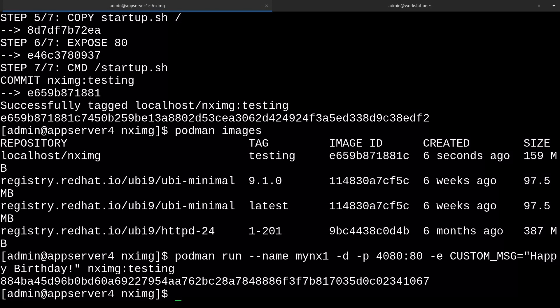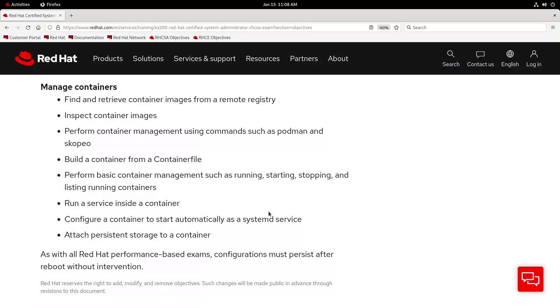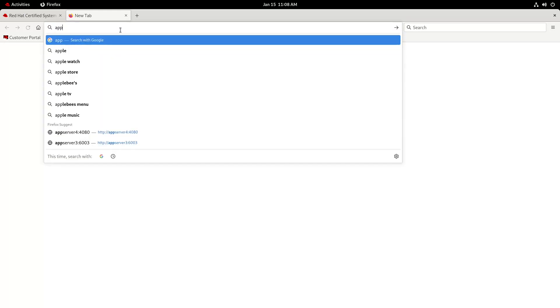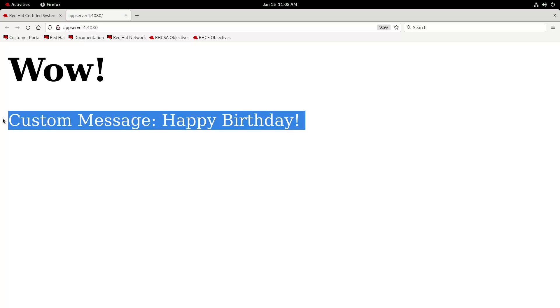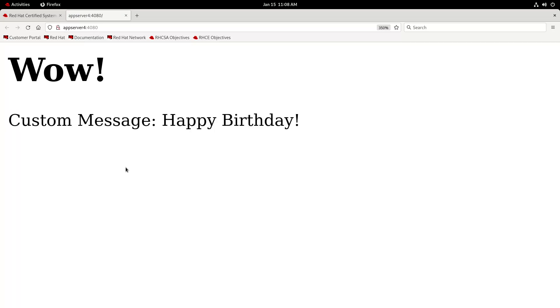Okay, cool. So now our container is running. If we check our browser for appserver on port 4080, there we go. We should see our web page. And there's our custom message as well that we specified when we ran our container. If we hadn't specified a message when we ran it, we wouldn't see the second line at all. So that's what that script was doing. We built our own container image and it does something slightly novel or useful, I guess.